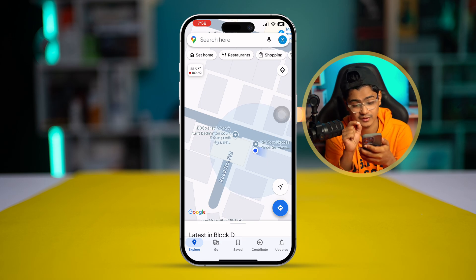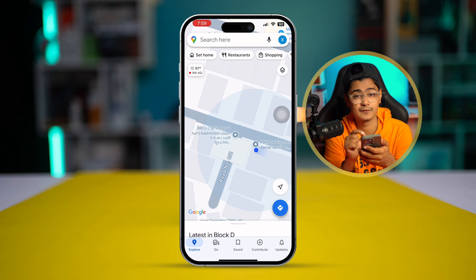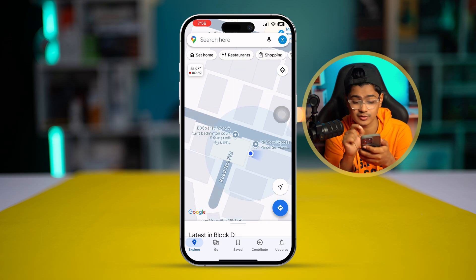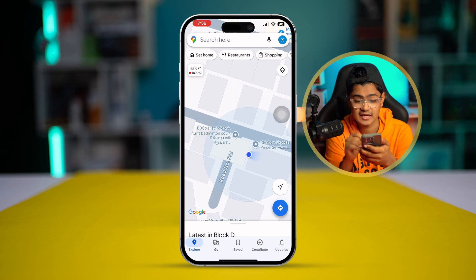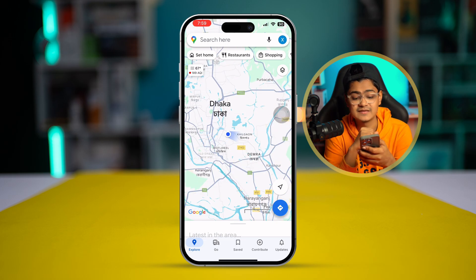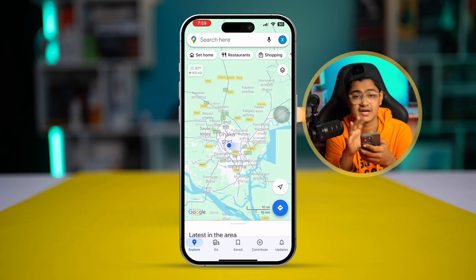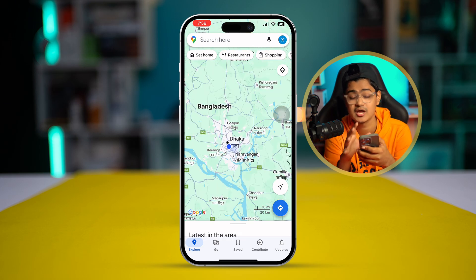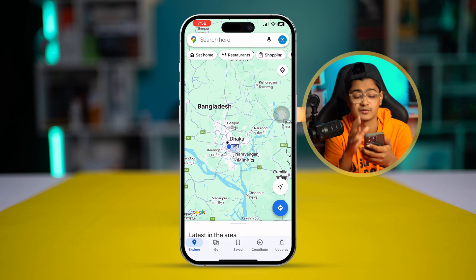Once the recipient simply clicks on that specific location link you sent them, you will be able to see their live location directly from your iPhone — you can see exactly where they are on the map. That's all you need to do to see live locations on Google Maps on iPhone. If you have any questions, leave them in the comments. See you around!